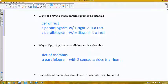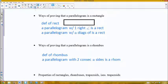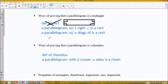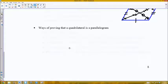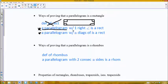Ways of proving a parallelogram is a rectangle. The definition of a rectangle is that it has four right angles. Now, that definition doesn't actually help us a whole lot for proving and takes a very long time, so it's not the most efficient use. One of these two would be your better option. First, prove something is a parallelogram using one of the five ways we just mentioned. Then, if you show that it contains one right angle, you can conclude it's a rectangle — or if you show that the diagonals are congruent, you can conclude it's a rectangle.